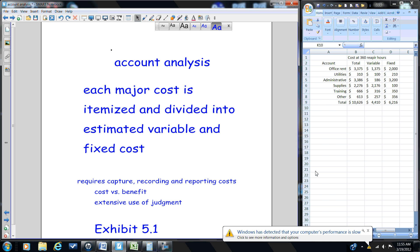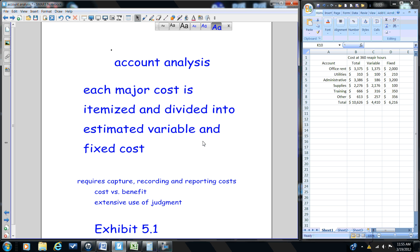These will be product costs and period costs. We're going to itemize these and then collect the total for each of these major costs and then divide them between variable and fixed cost.